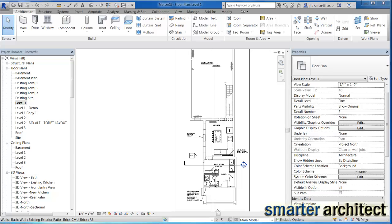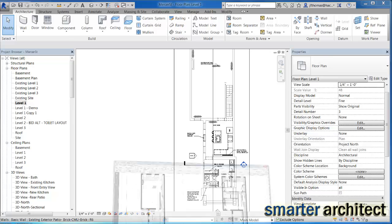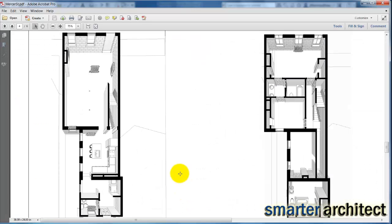Welcome back to another Smarter Architect tutorial. In this tutorial, we're going to take a look at creating a plan that has some orthogonal depth to it.